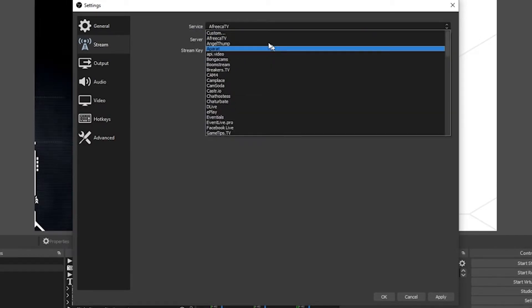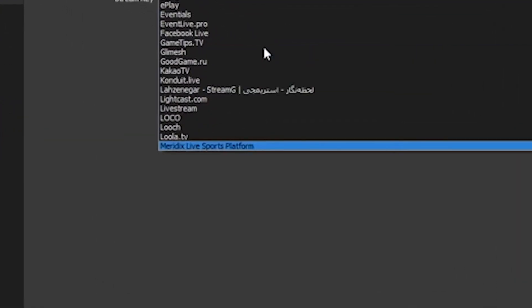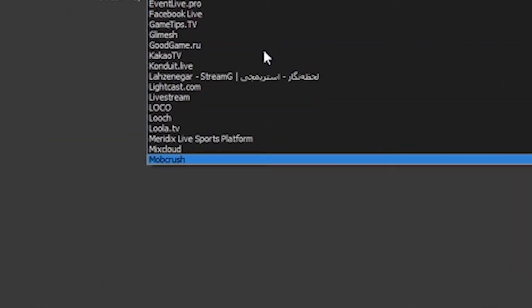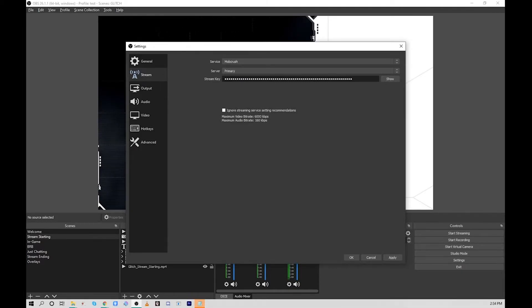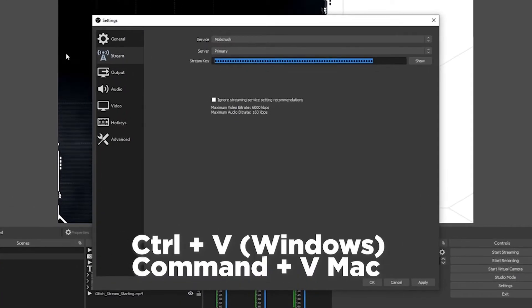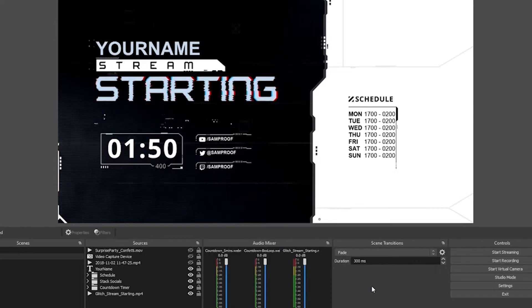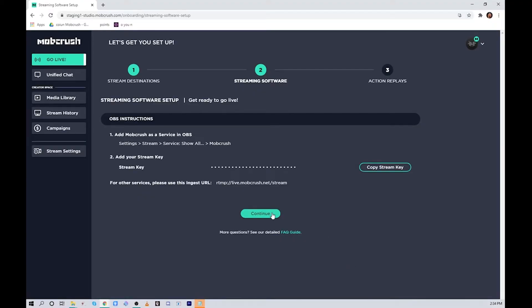From the service drop-down we'll hit show all and then select Mobcrush. Back over on the Mobcrush website, copy the stream key, return to OBS and paste that into the stream key field, hit apply and then okay. You can return to Mobcrush and hit continue.